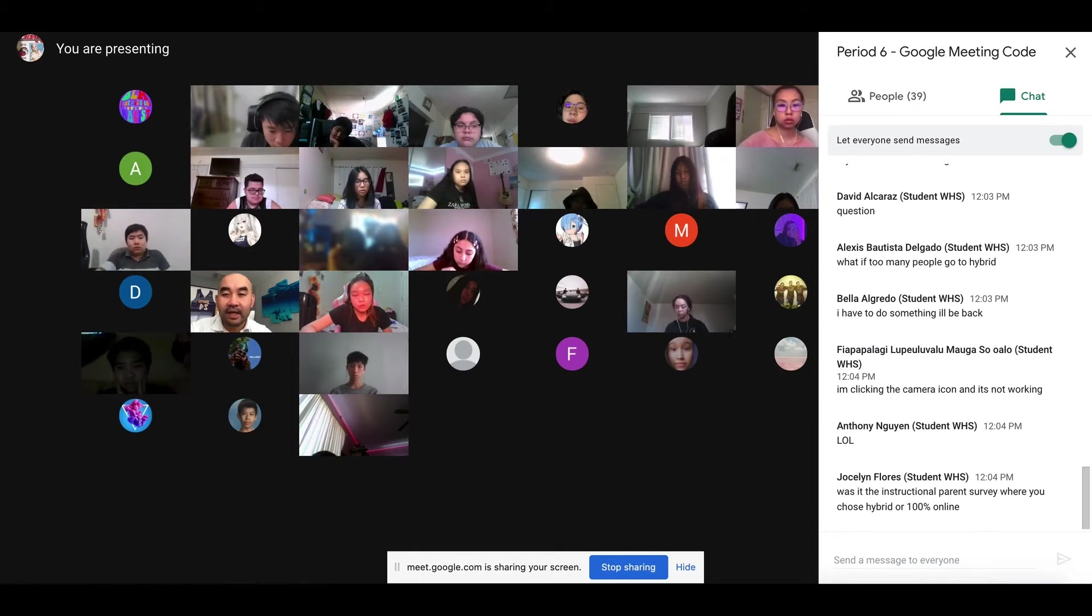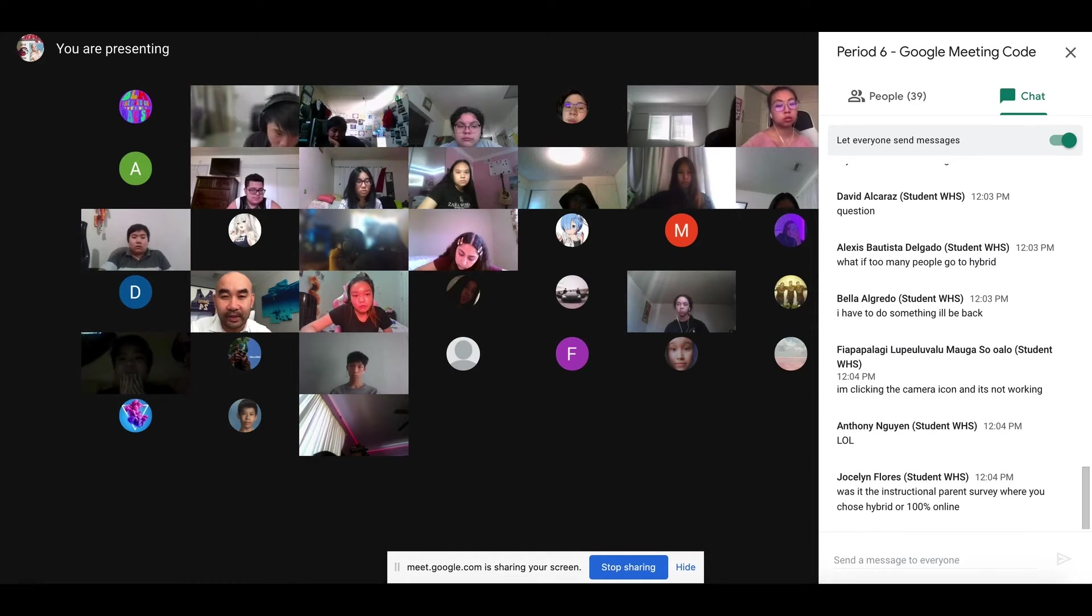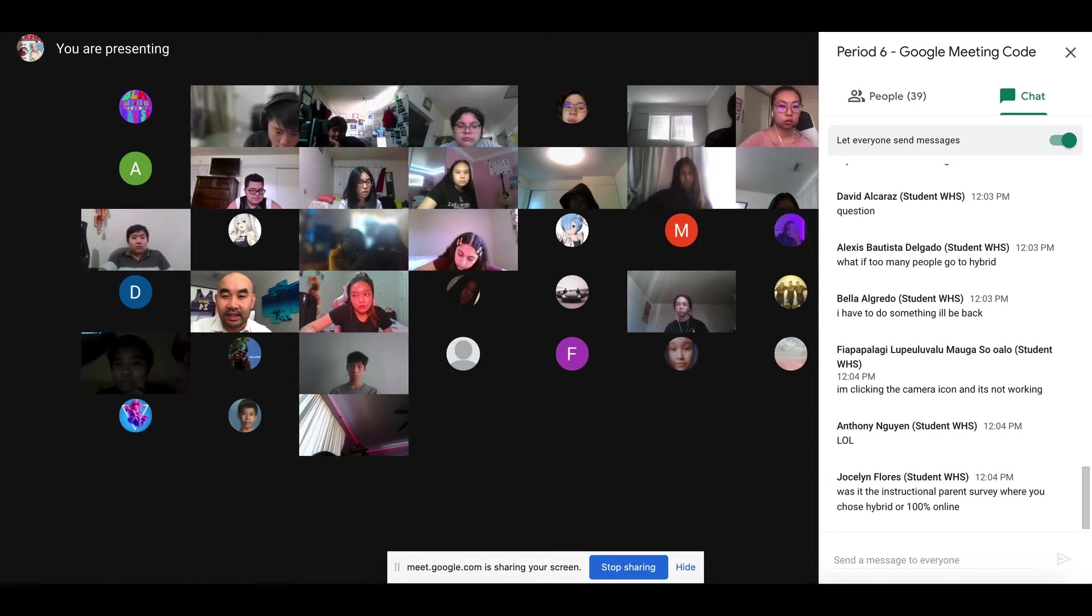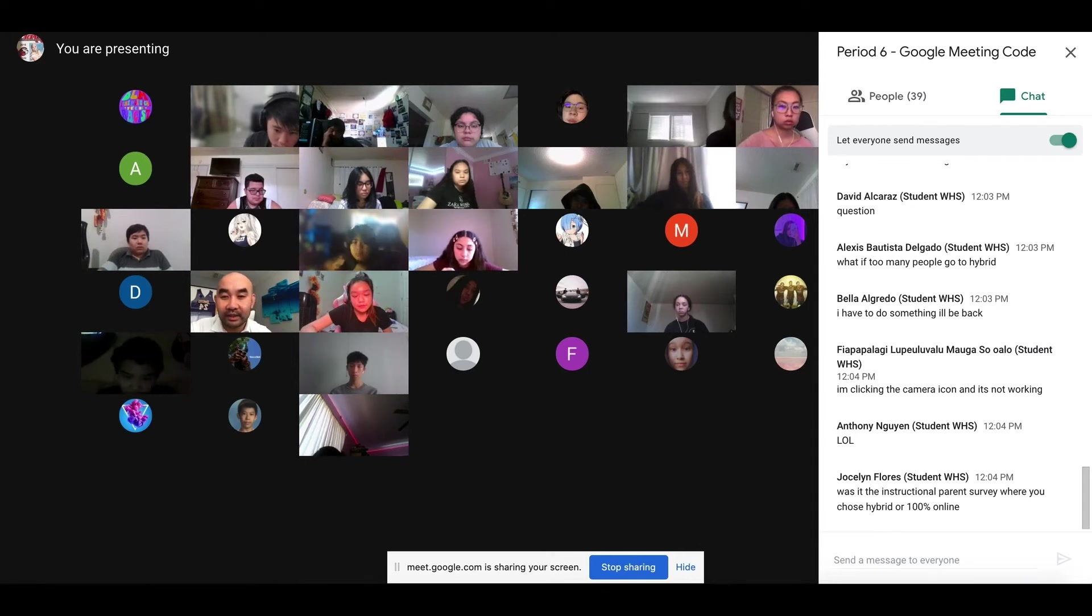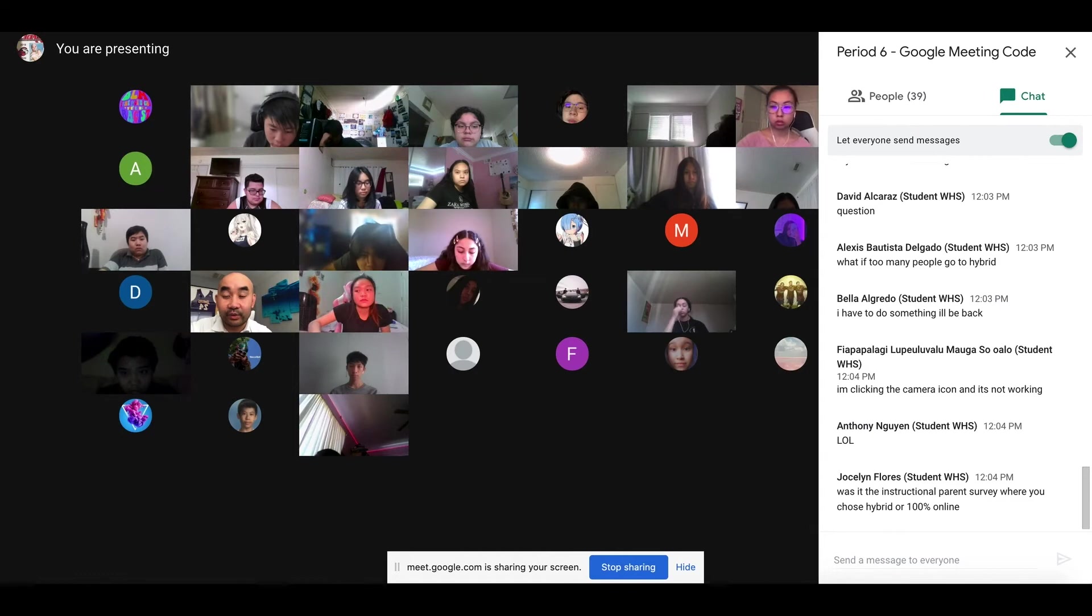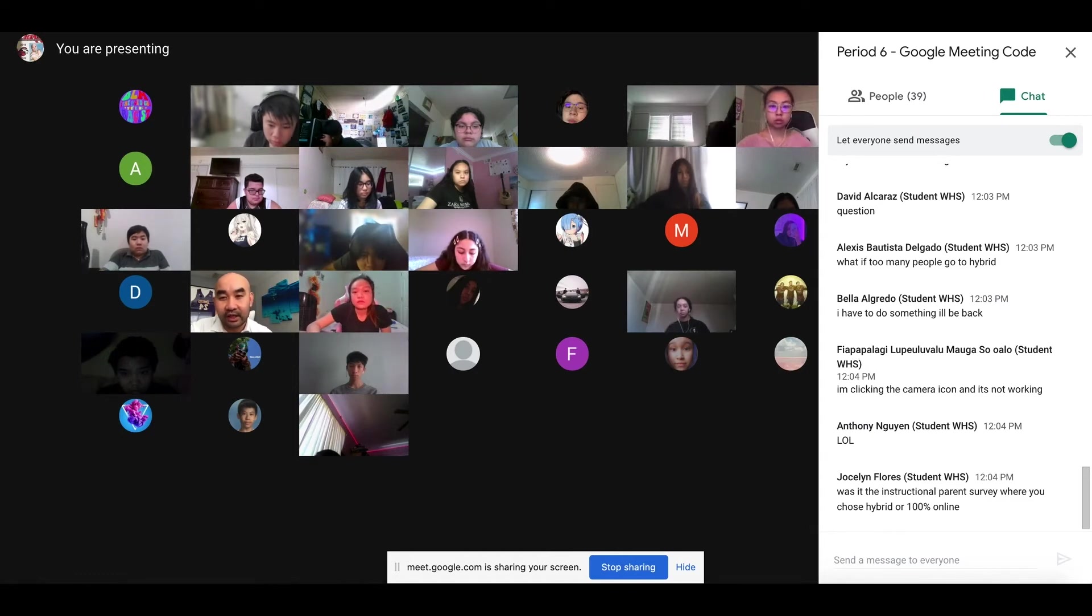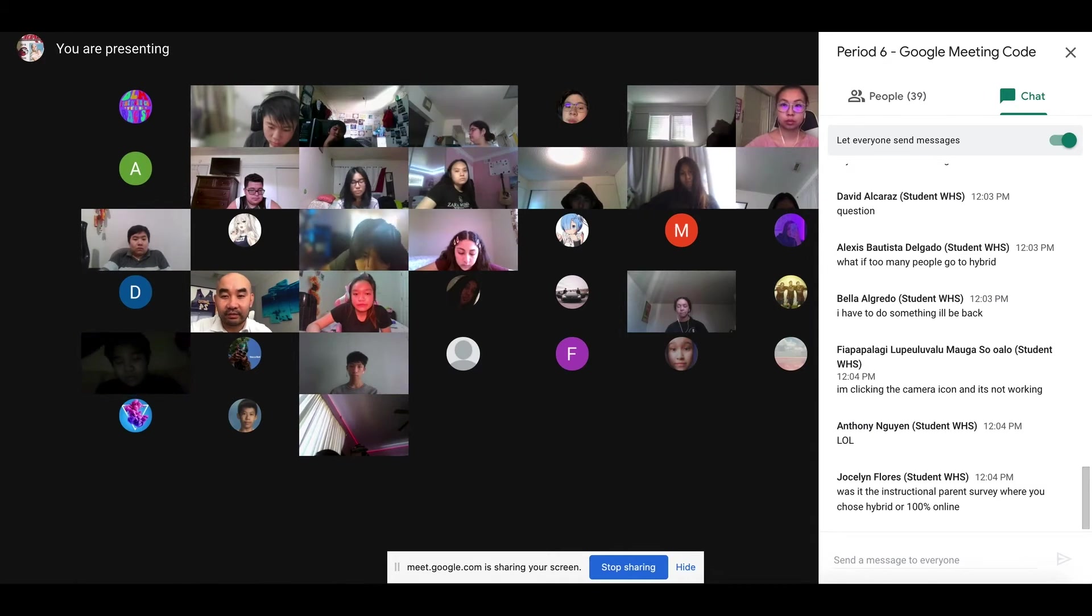And then later on, we're gonna use it for presentation, group presentation. Instead of all of you guys standing up there to present, you are going to join a Google Meet, share your slide, and you will present and record your presentation. It will be shown to the class, and that's gonna be an online presentation.